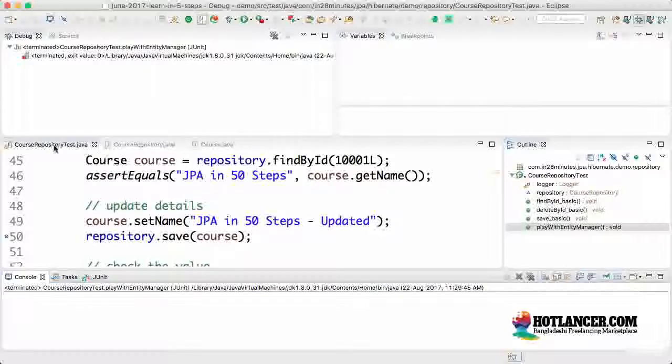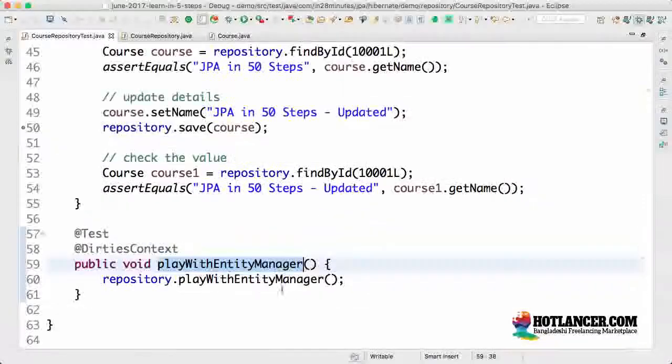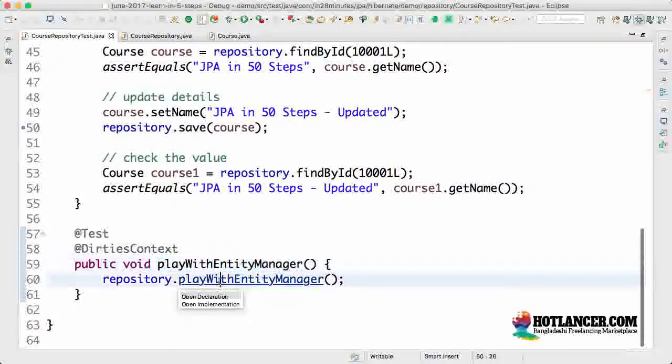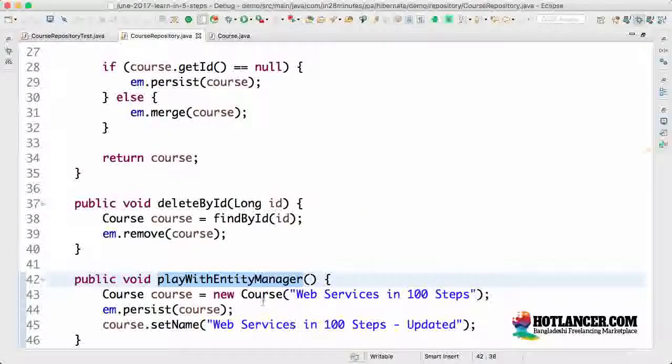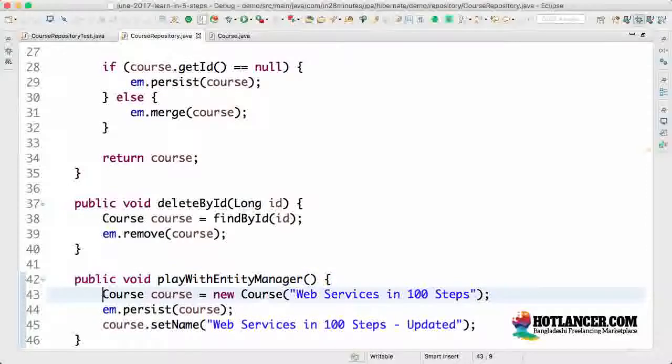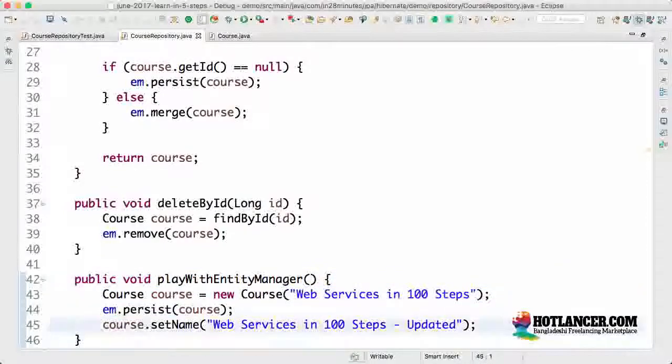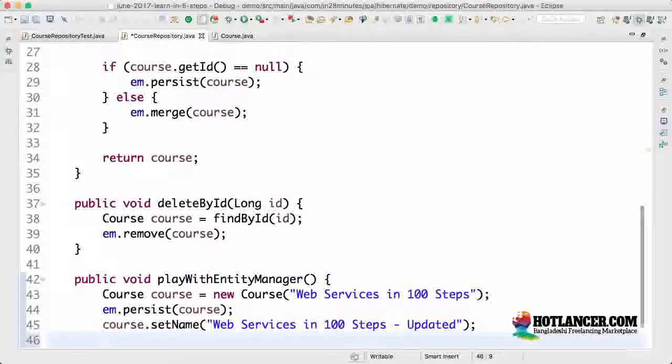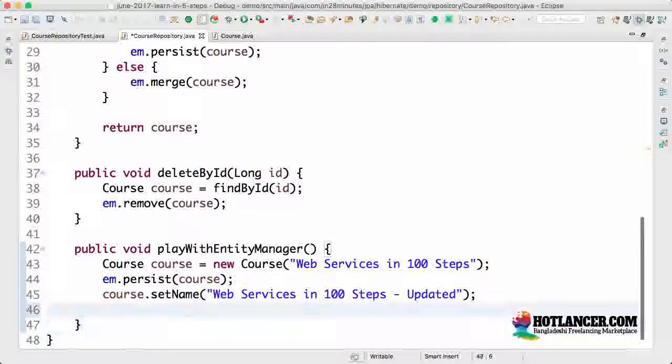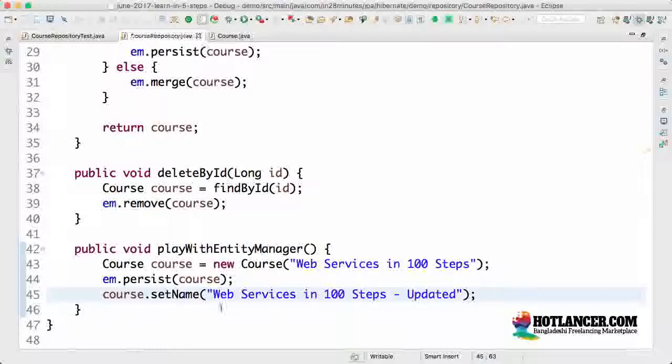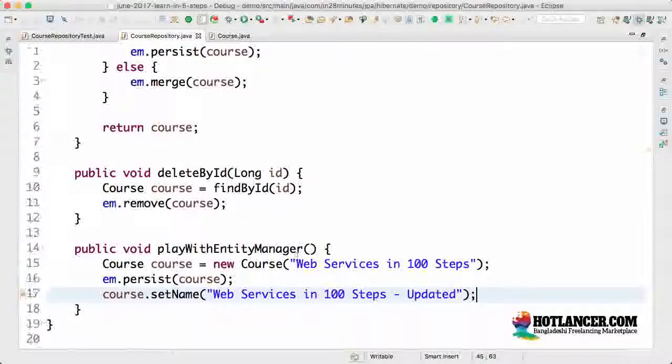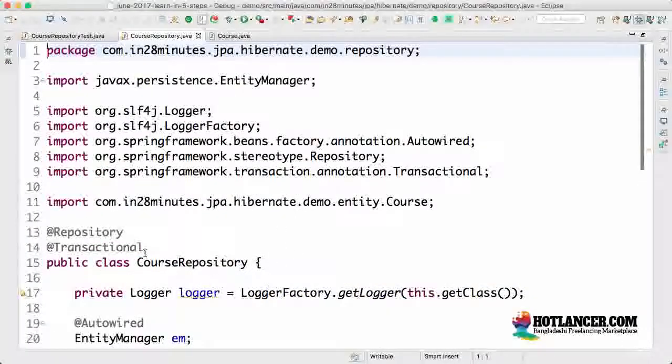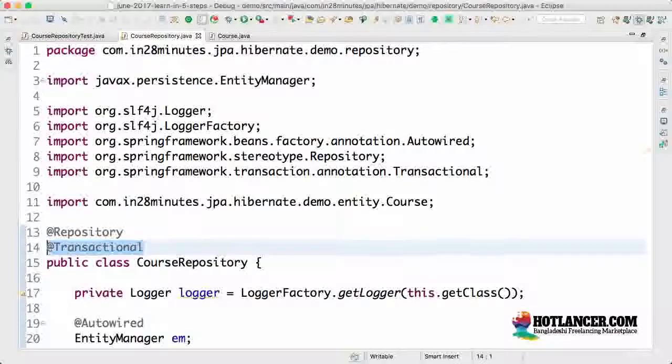So what's happening in the background is when I run this, when this method is called, first this row is getting inserted and then this row is getting saved to the database as well. But I have not really requested it to save this. How is this data getting saved? One of the important things is the @Transactional annotation.